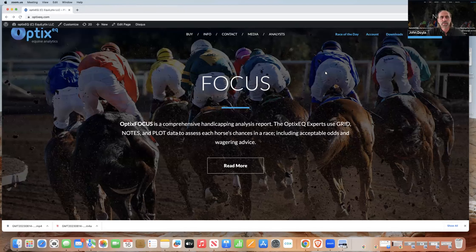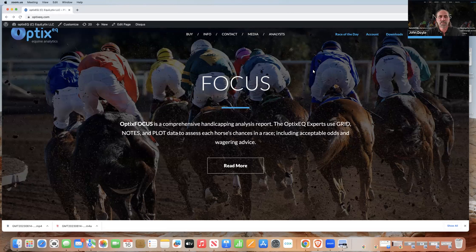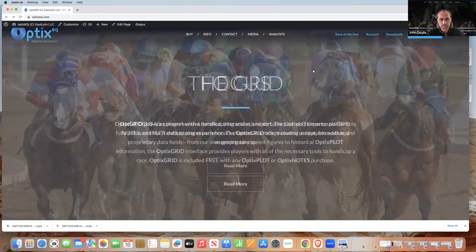Hey everyone, John Doyle from Optics EQ. Today I'm going to take a little different tack on our video. We're going to focus on Optics Notes. So if you have Optics Notes, enjoy using it, or have never used it before, I think this is going to be very informative on how to get the most out of it.